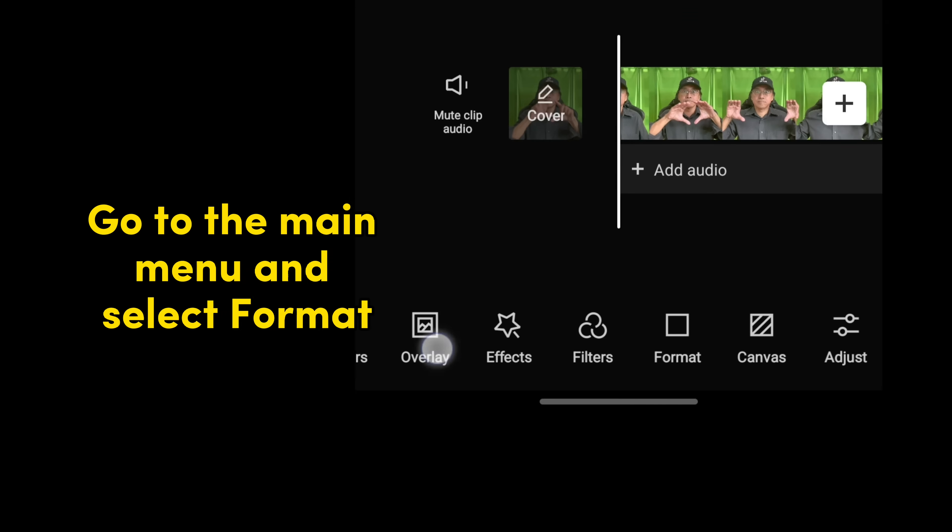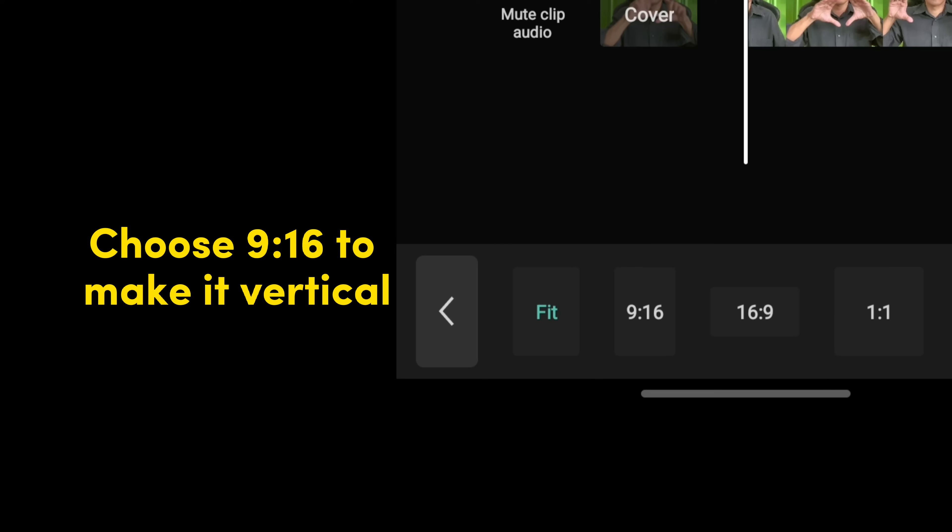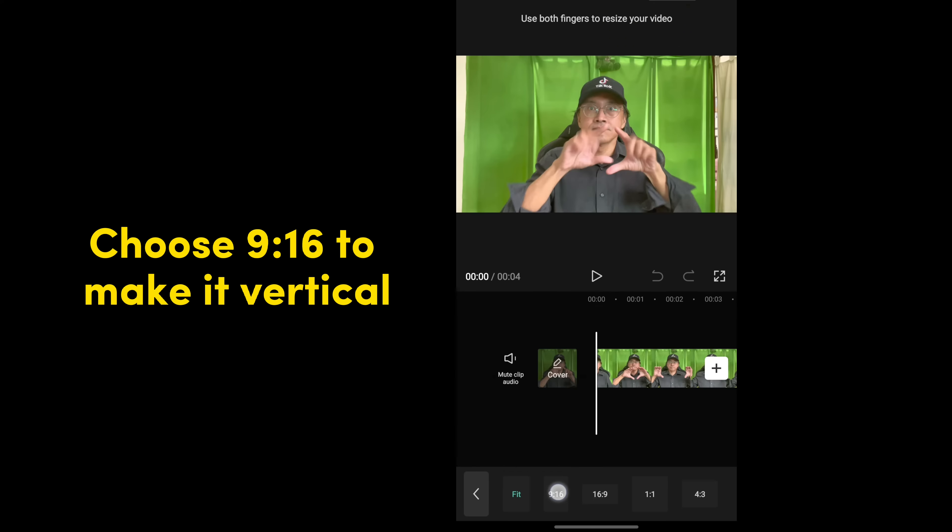Go to the main menu and select Format. Choose 9x16 to make it vertical.